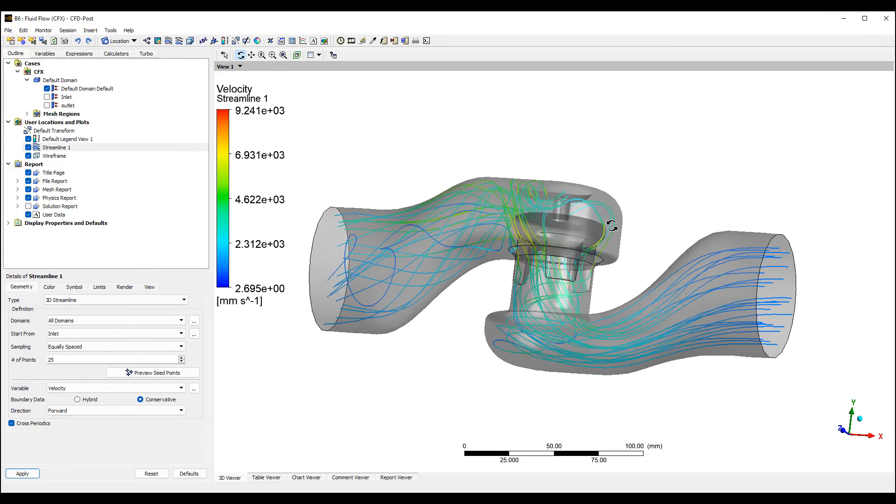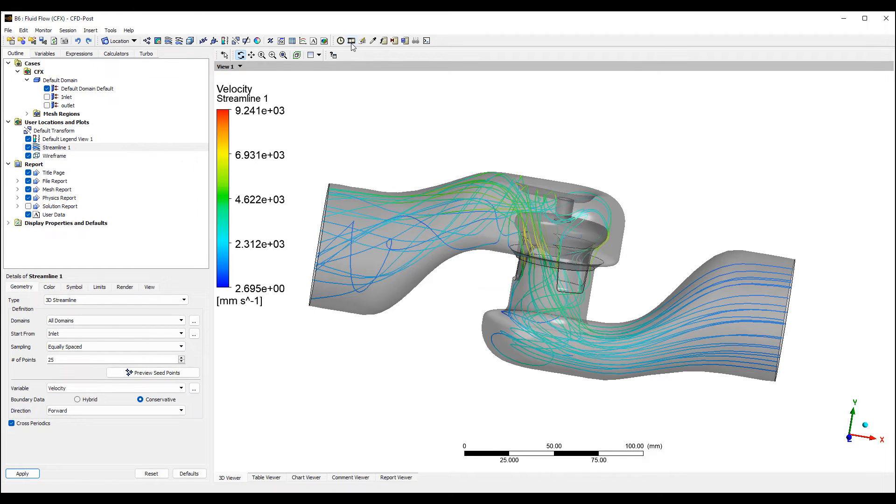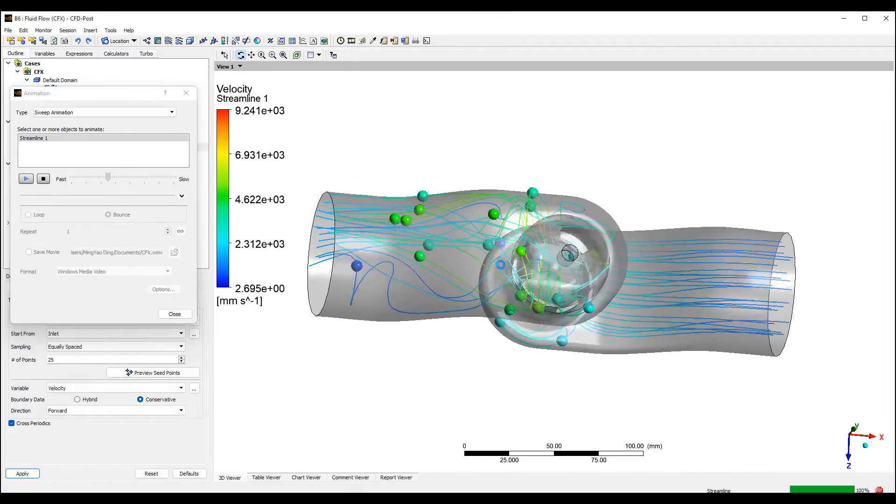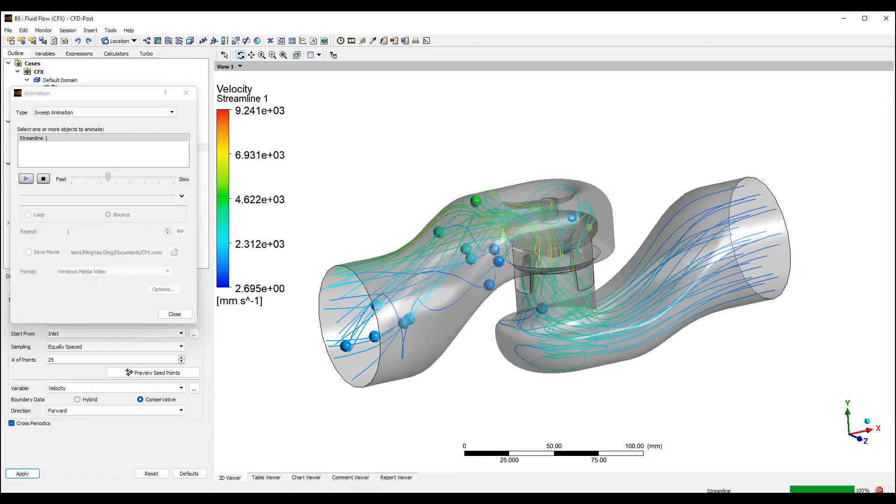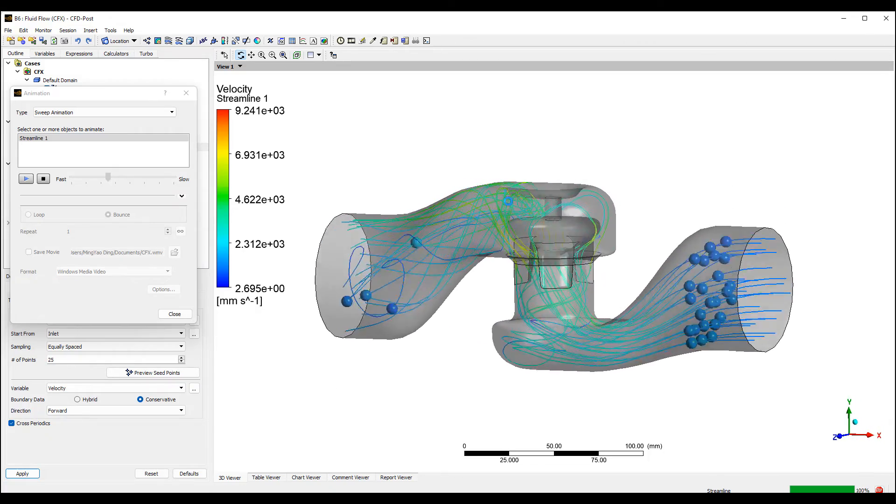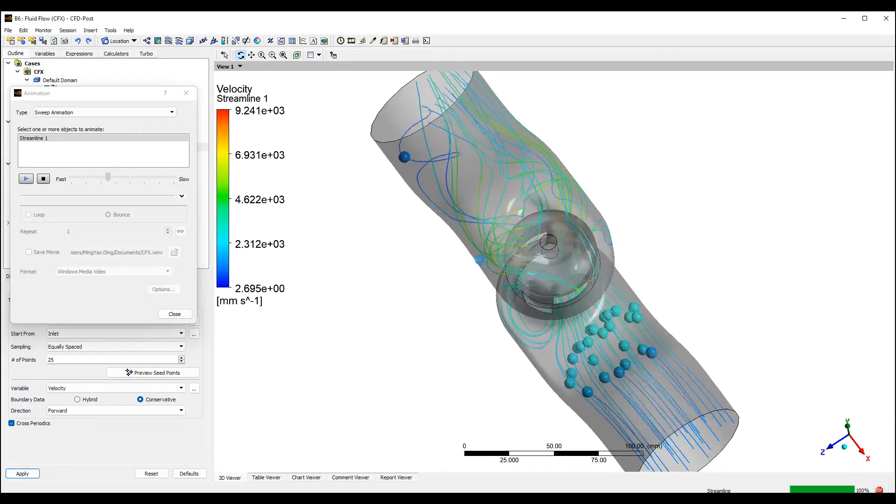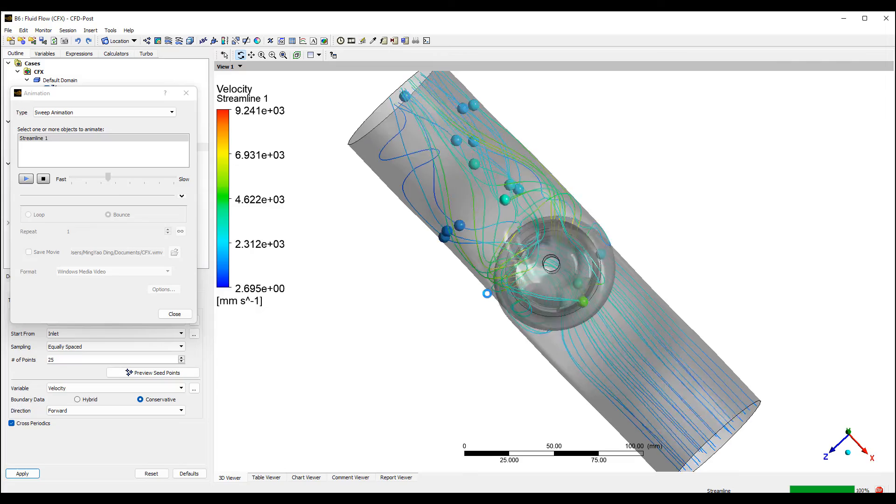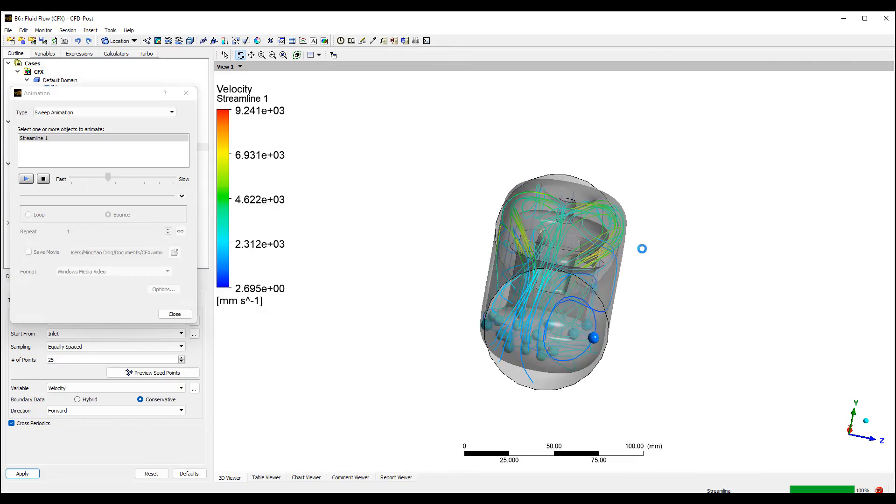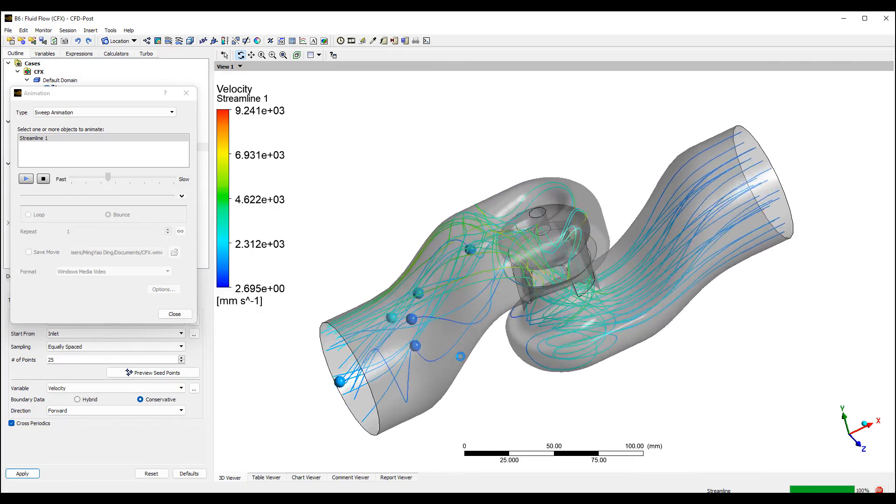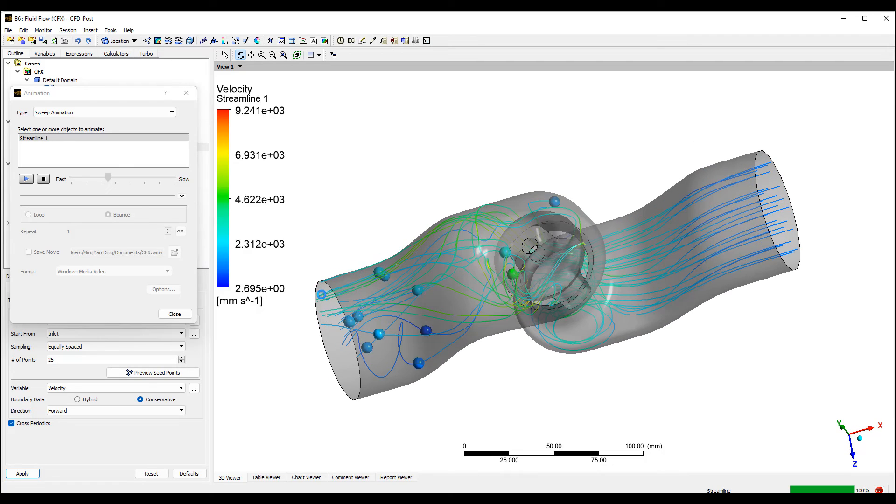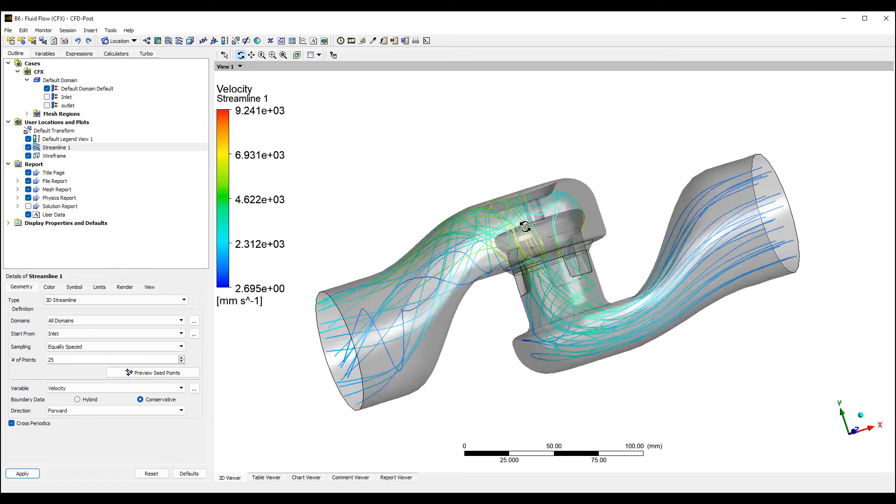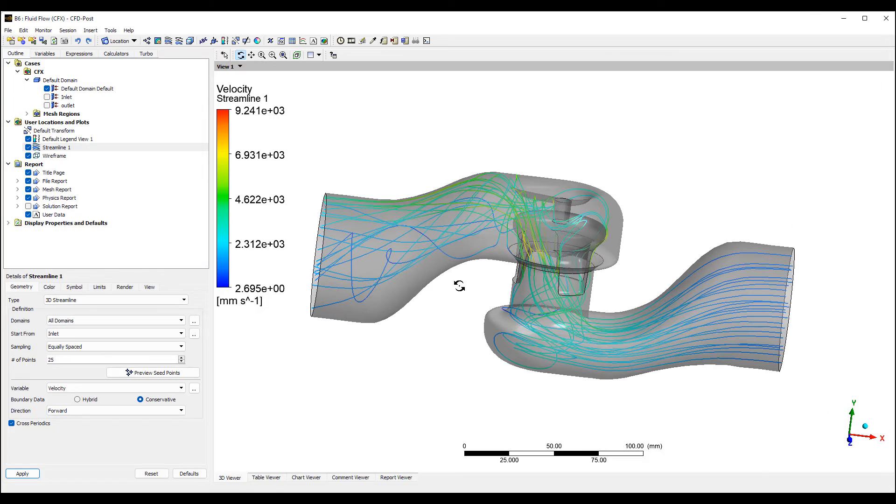You can see there's quite a bit of twisting and recirculation in there, and that's probably why this model, especially with a full model, is unsteady. If we had a symmetry model, maybe there's less variation. We may be able to get a more steady state simulation, but whether that's physical or not is very much up for debate.